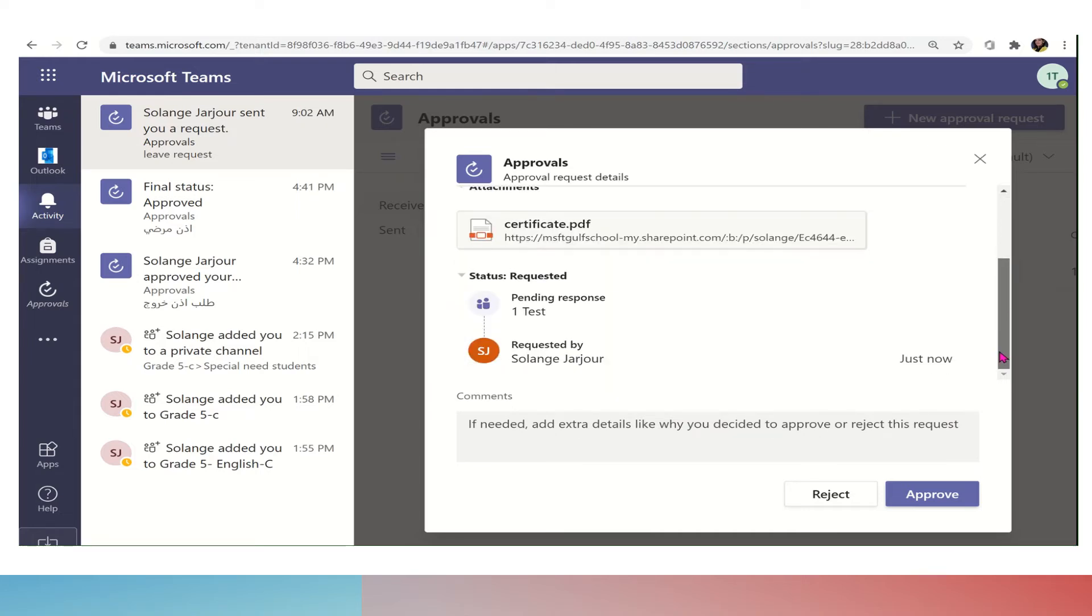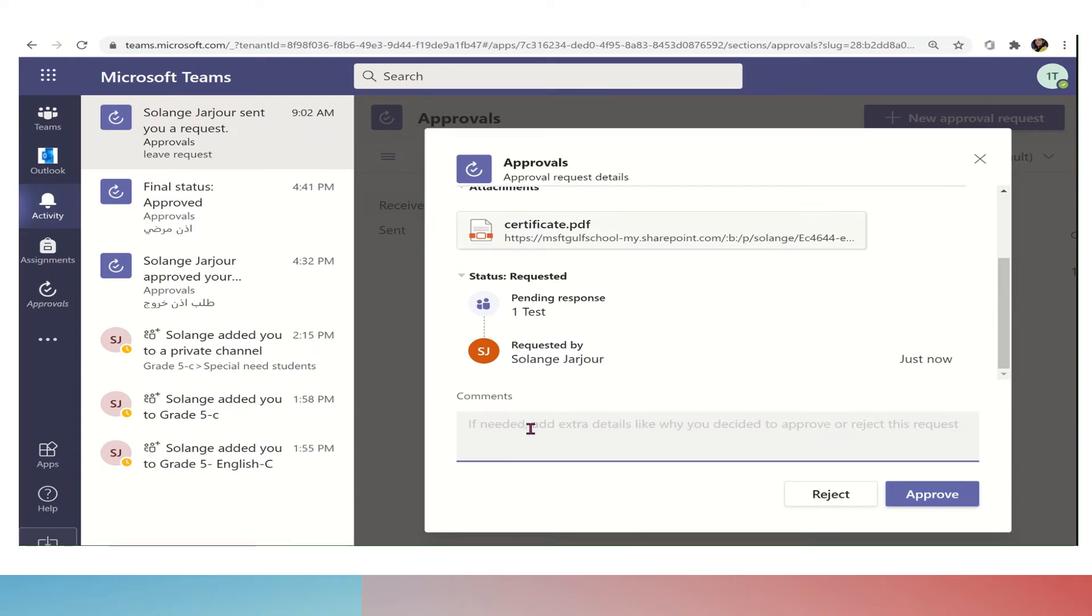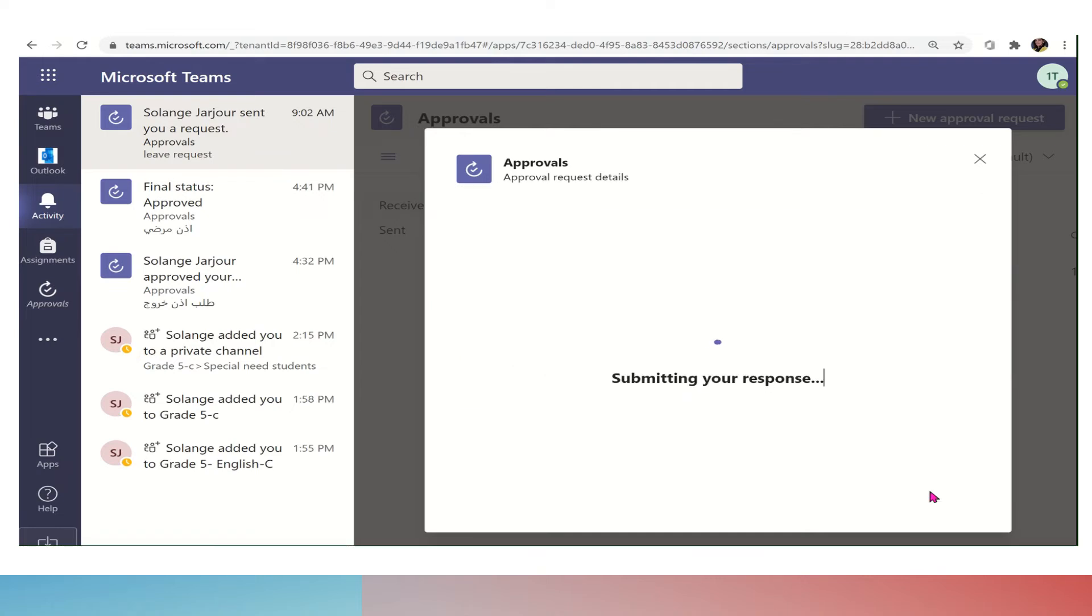It is a medical request. I have the evidence. I see who sent me the request and I can write a comment. For example, I approve it, and then I will click on the word approve.